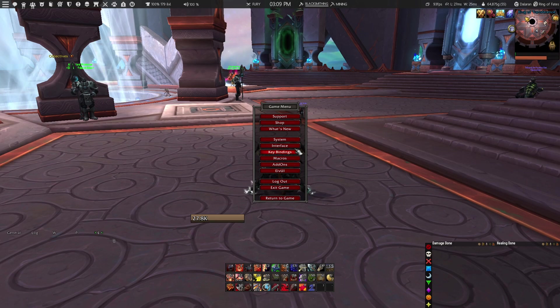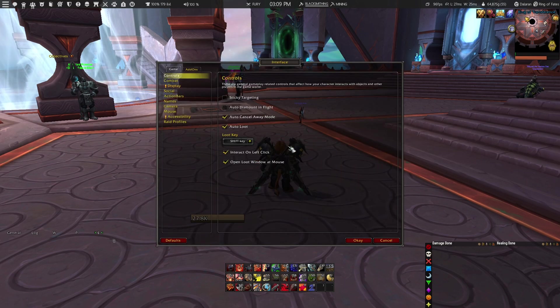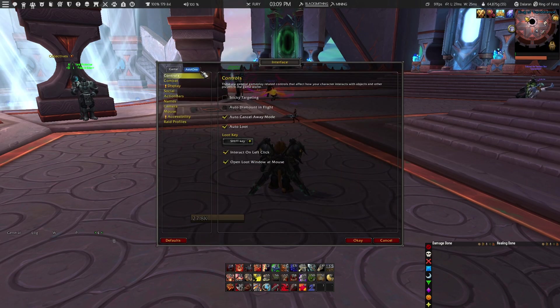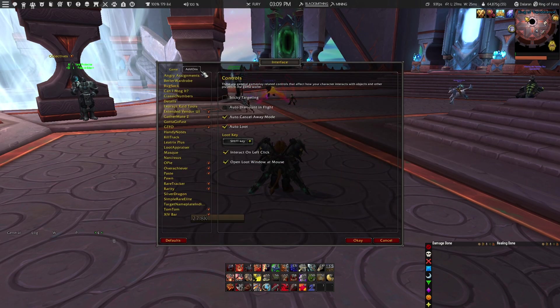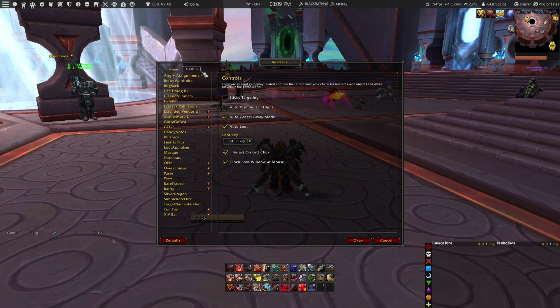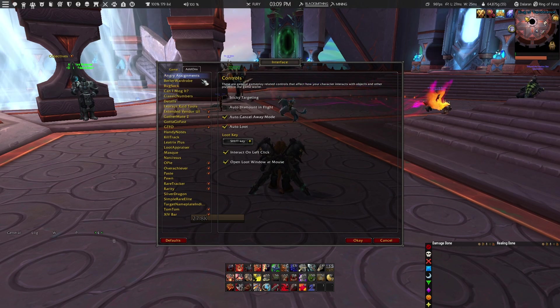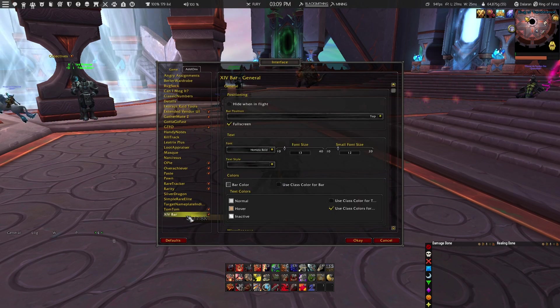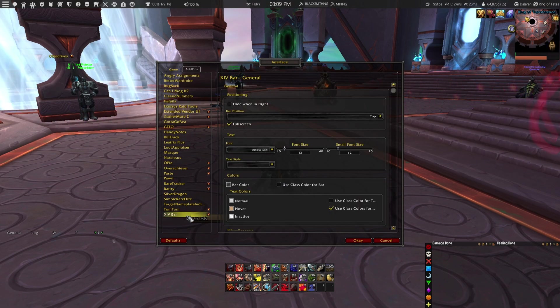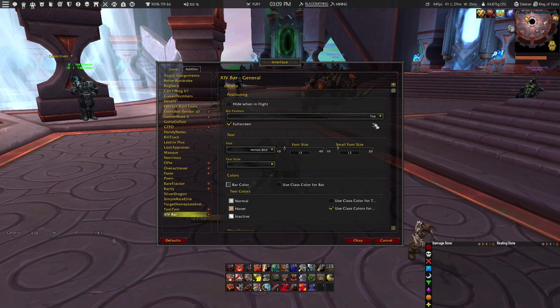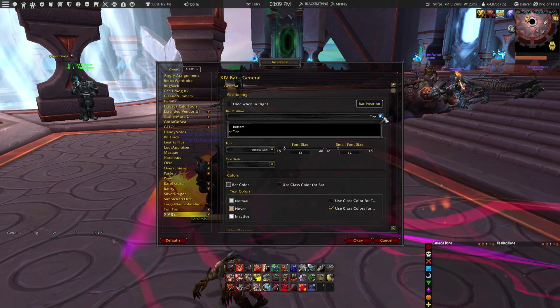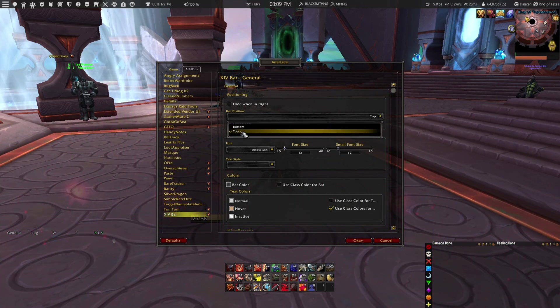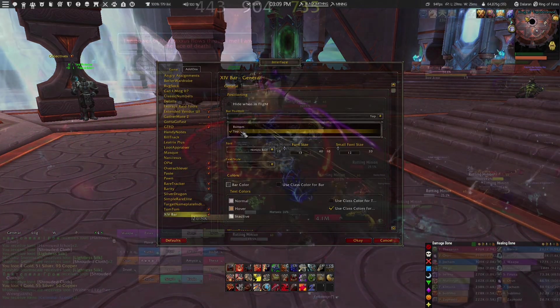If your XIV data bar add-on is still not at the top of your screen, then you might want to go to your interface settings, go to XIV data bar, and make sure that you have selected the app position to be at the top of your screen.